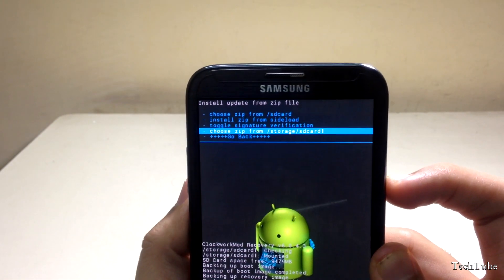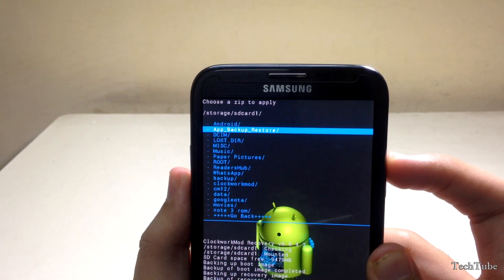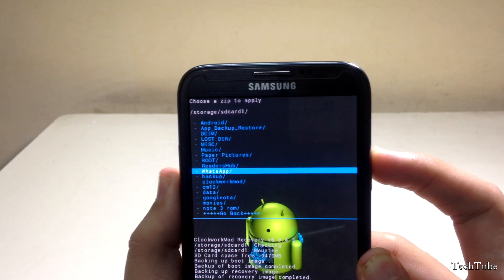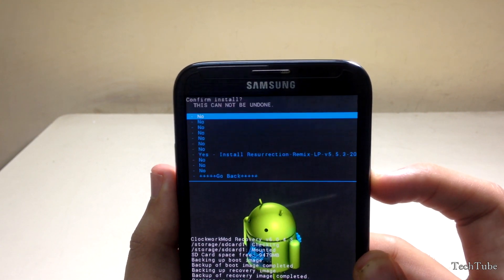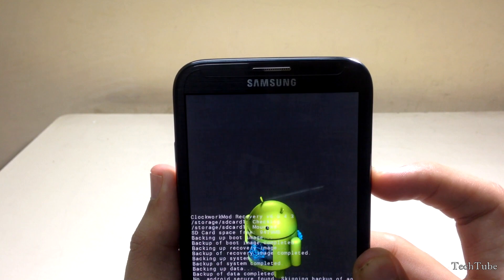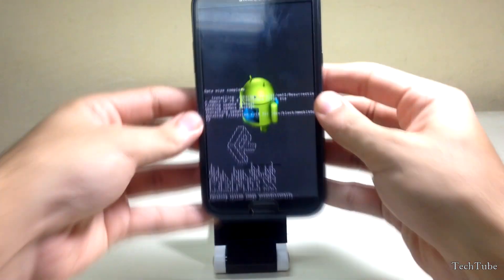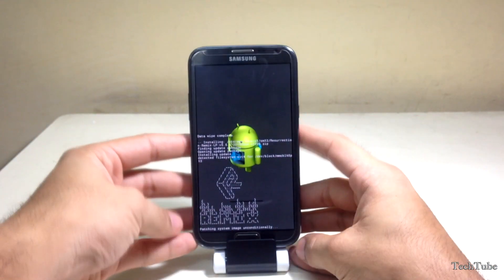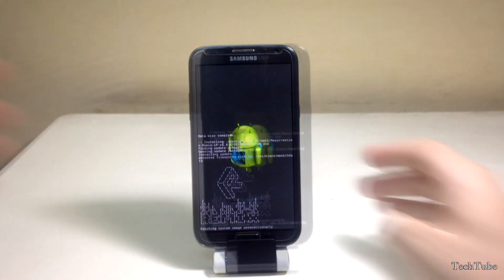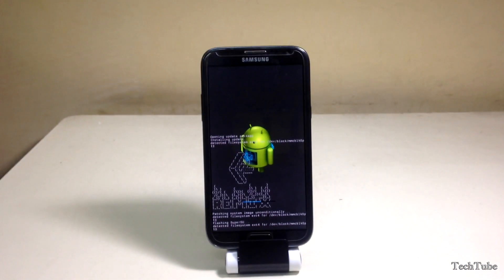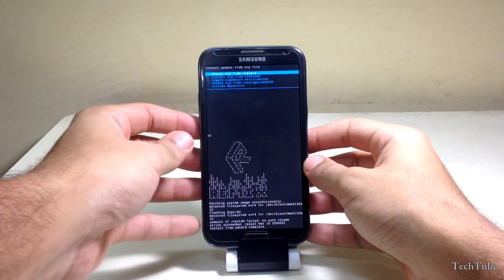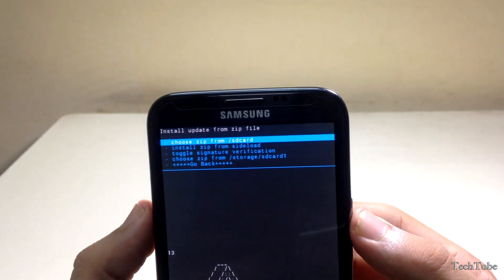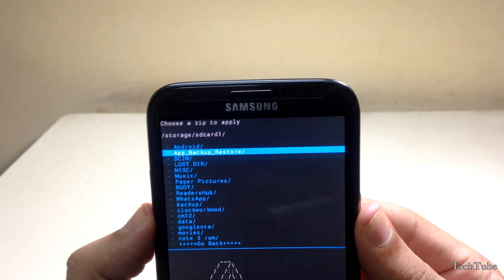Now go to Wipe Data / Factory Reset and click Yes. Click on Install ZIP, go to the folder where the ROM was saved, and install it. Then install the Google apps as well.